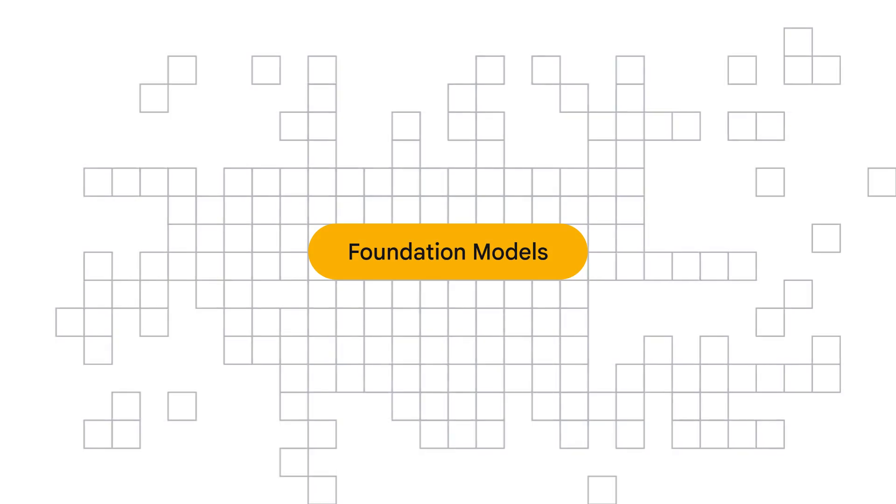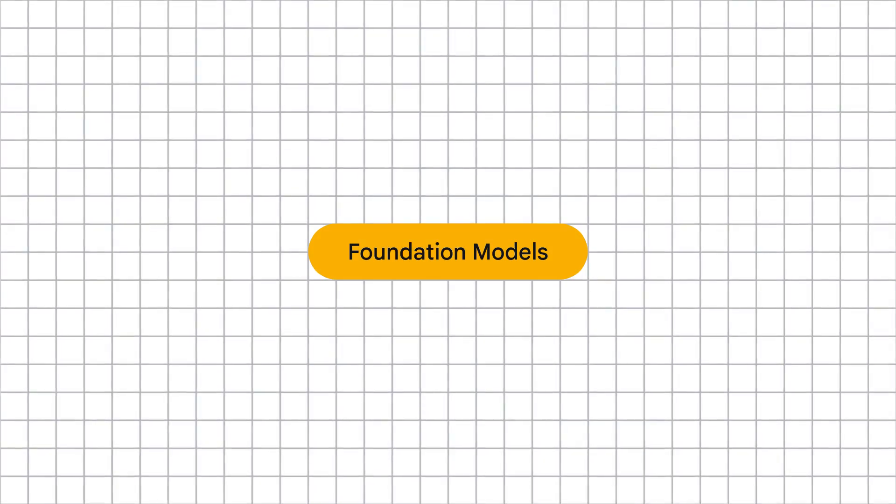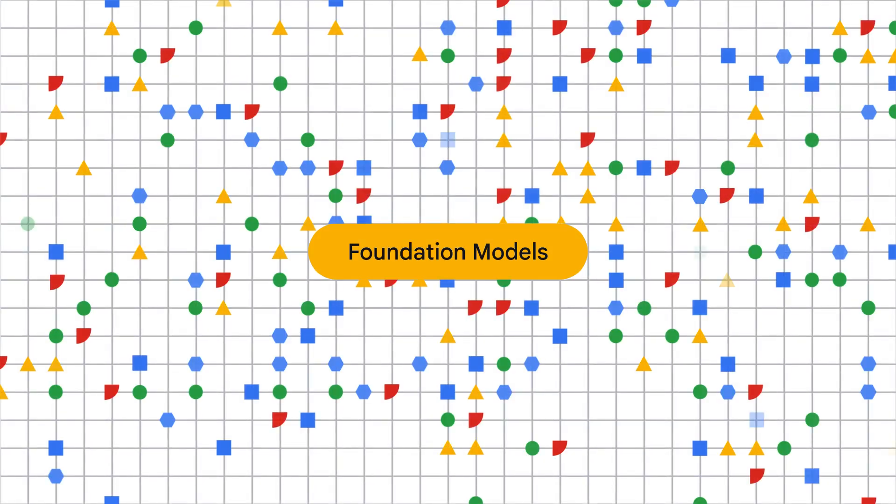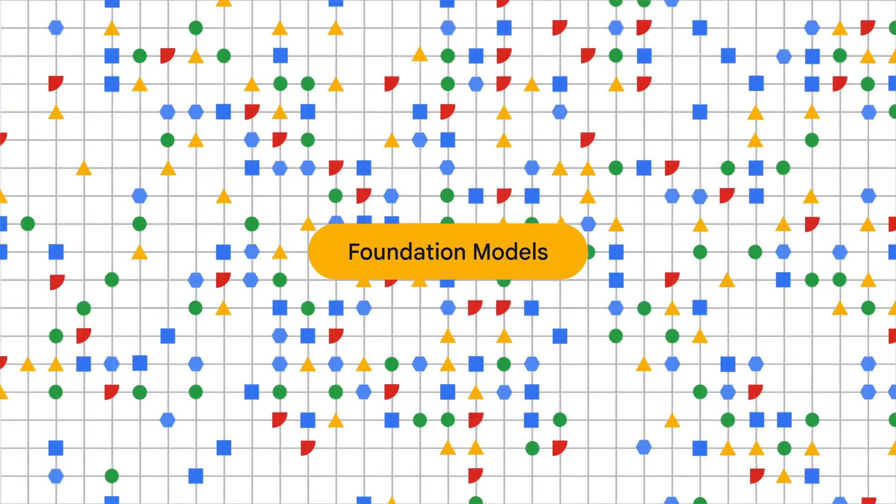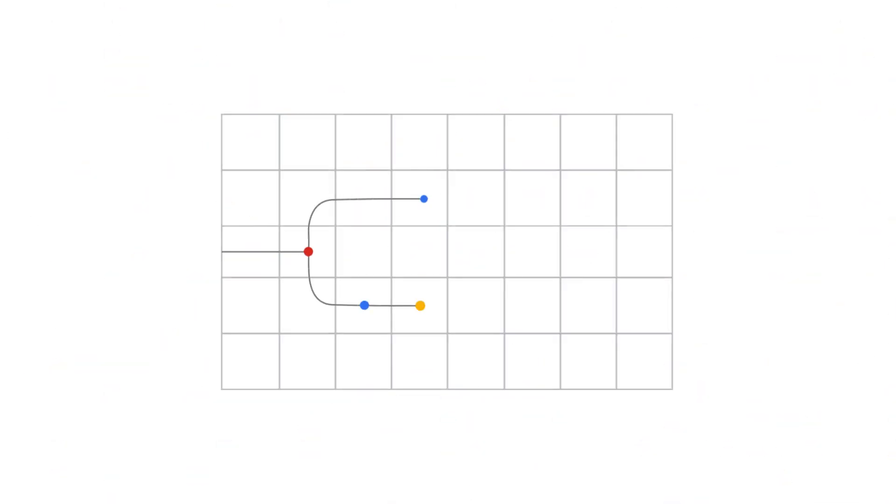Foundation models are large AI models trained on enormous data sets. This broad training allows them to develop a deep understanding of the data and be adapted to a wide range of downstream tasks.